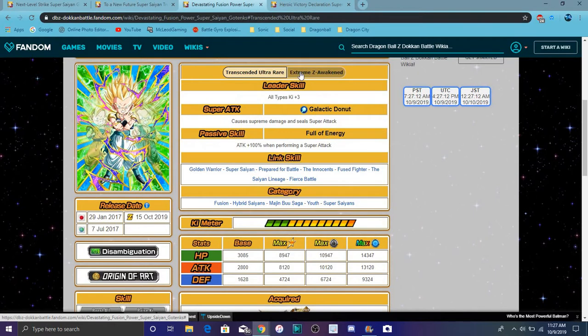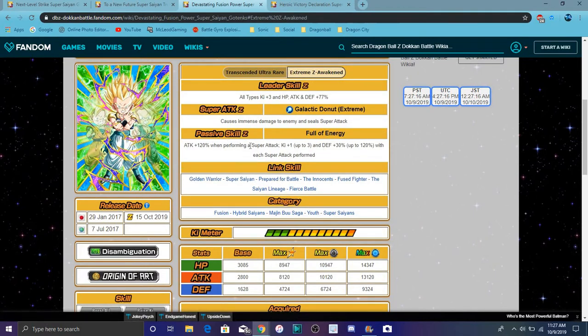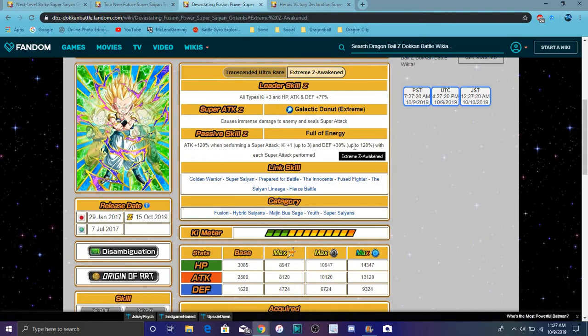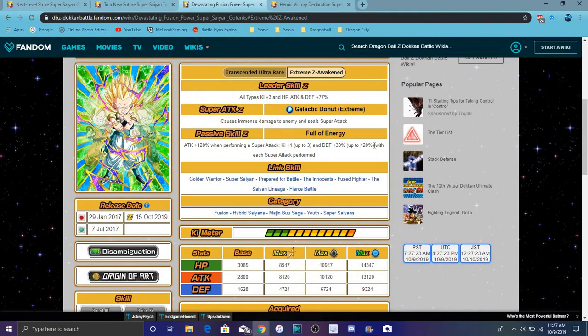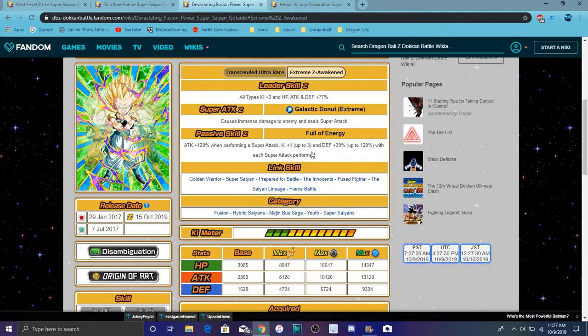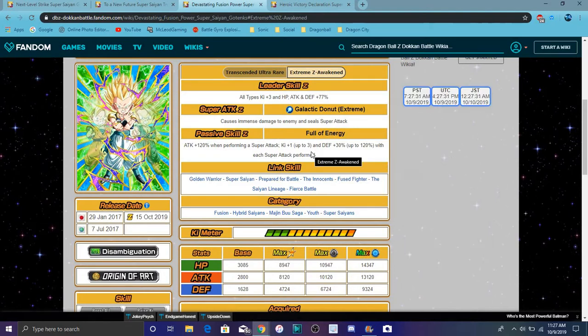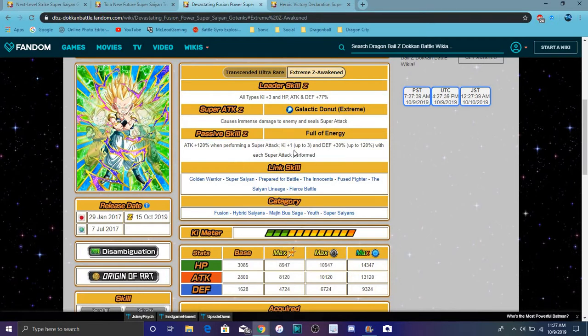So his passive does, his EZA passive does attack and defense plus 120%, I think he did that before. Oh no, he only did 100. Attack plus 120% performing a super attack, great. Ki plus 1 up to 3 Ki, and defense plus 30% to maximum up of 120% with each super attack performed. So that kind of changed it though. It was fighting two or more enemies. Did they change it? I think they changed it.